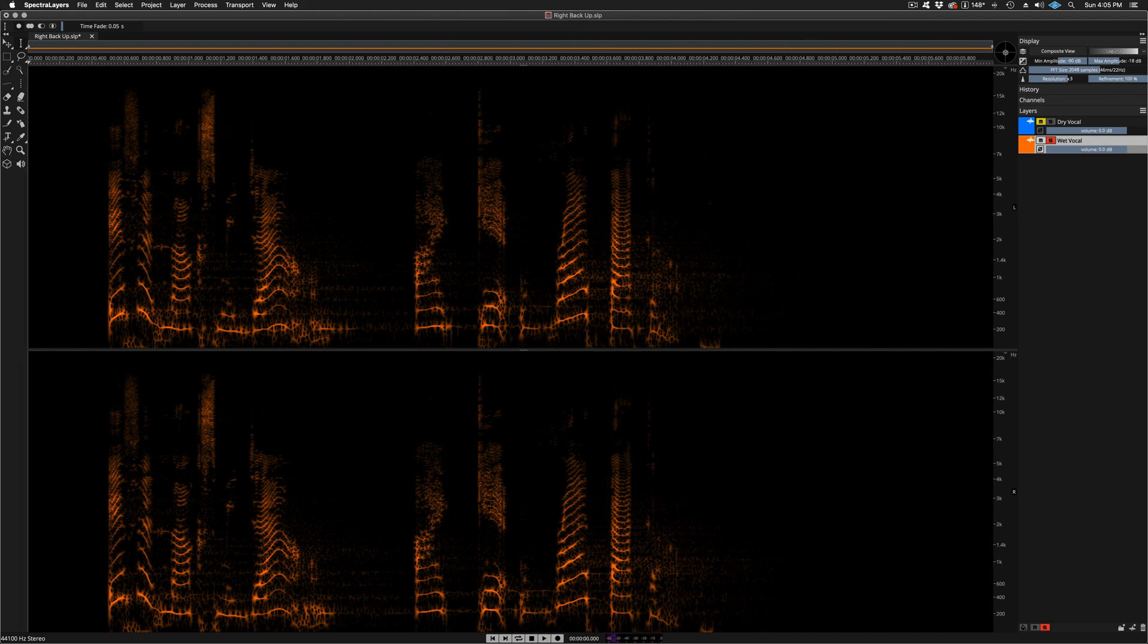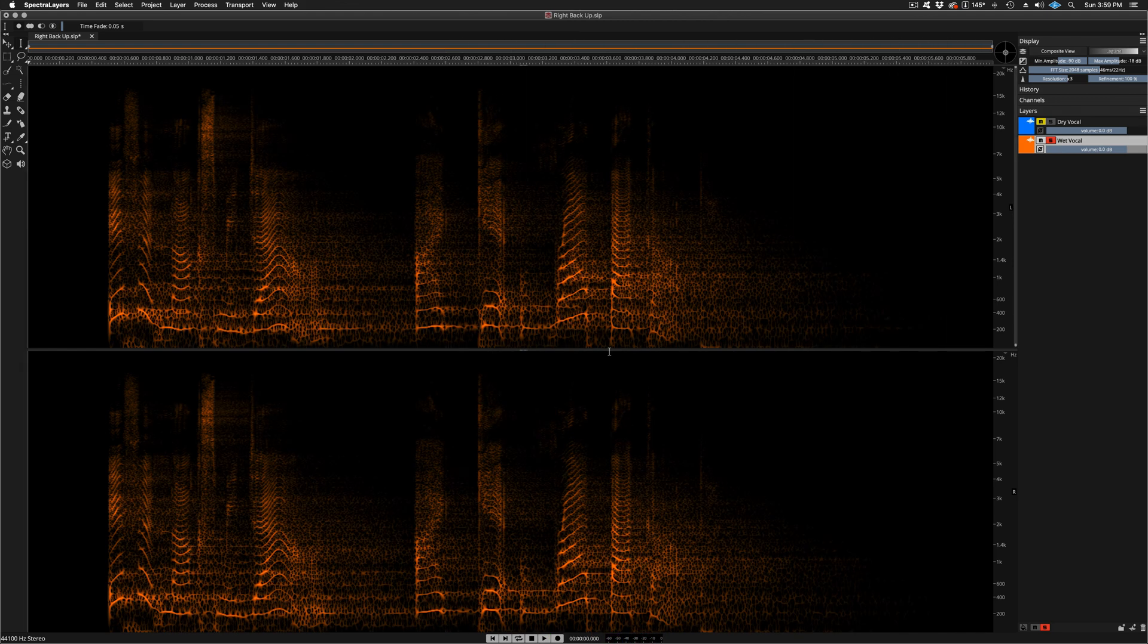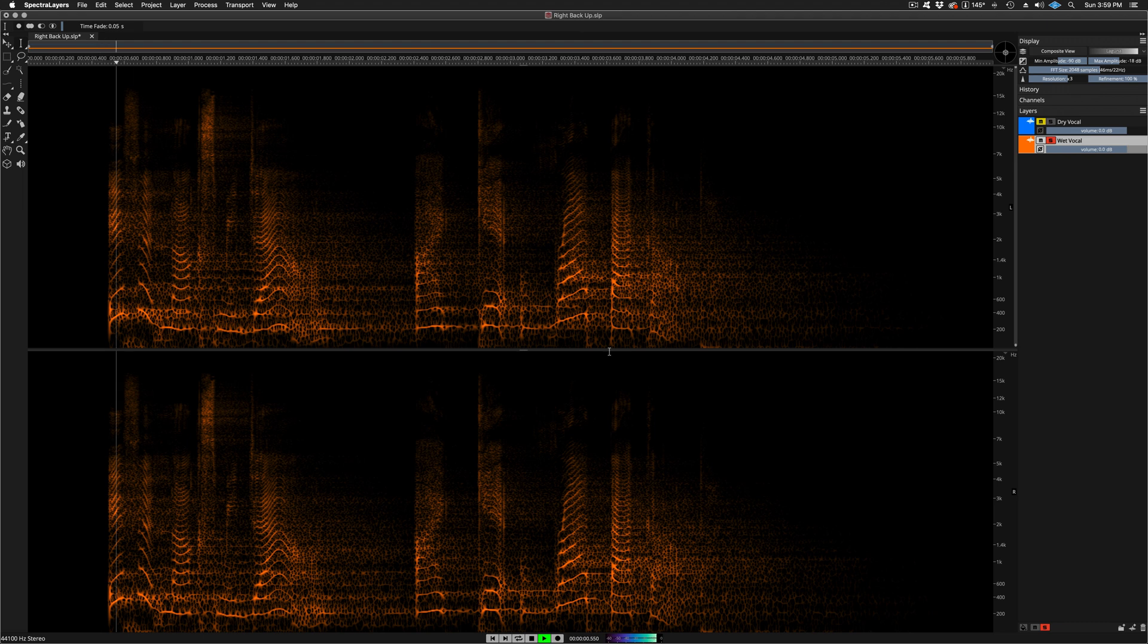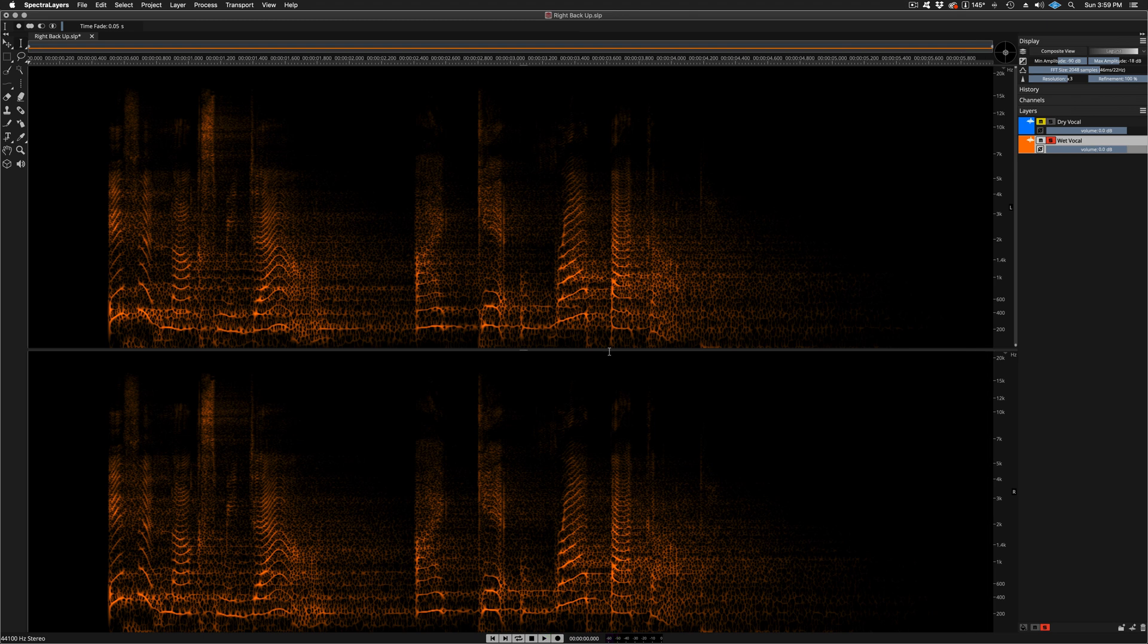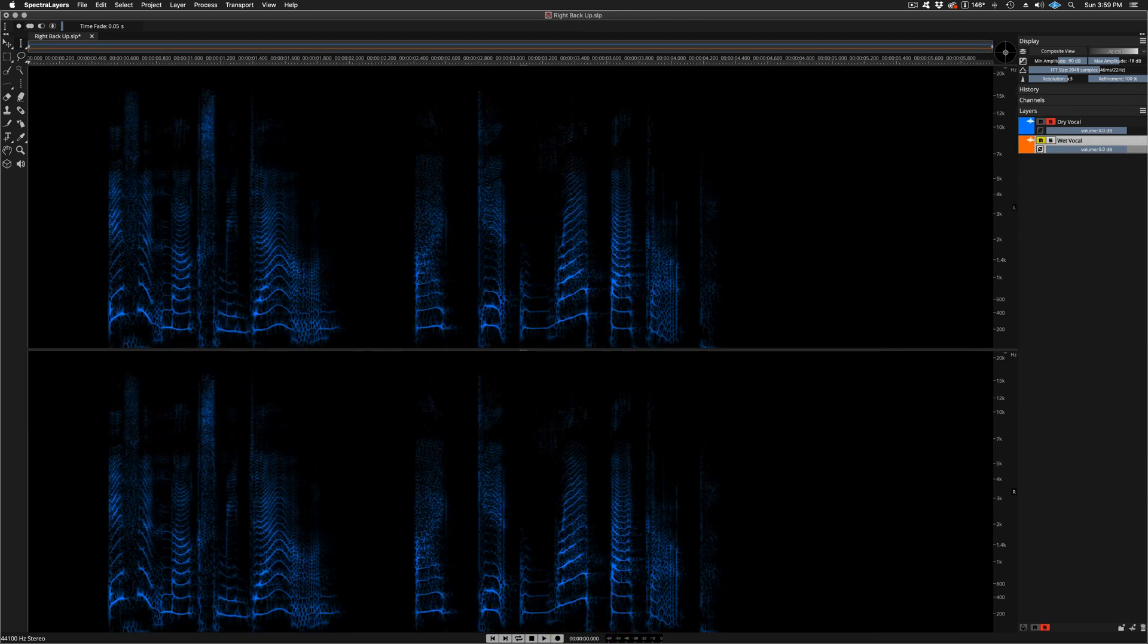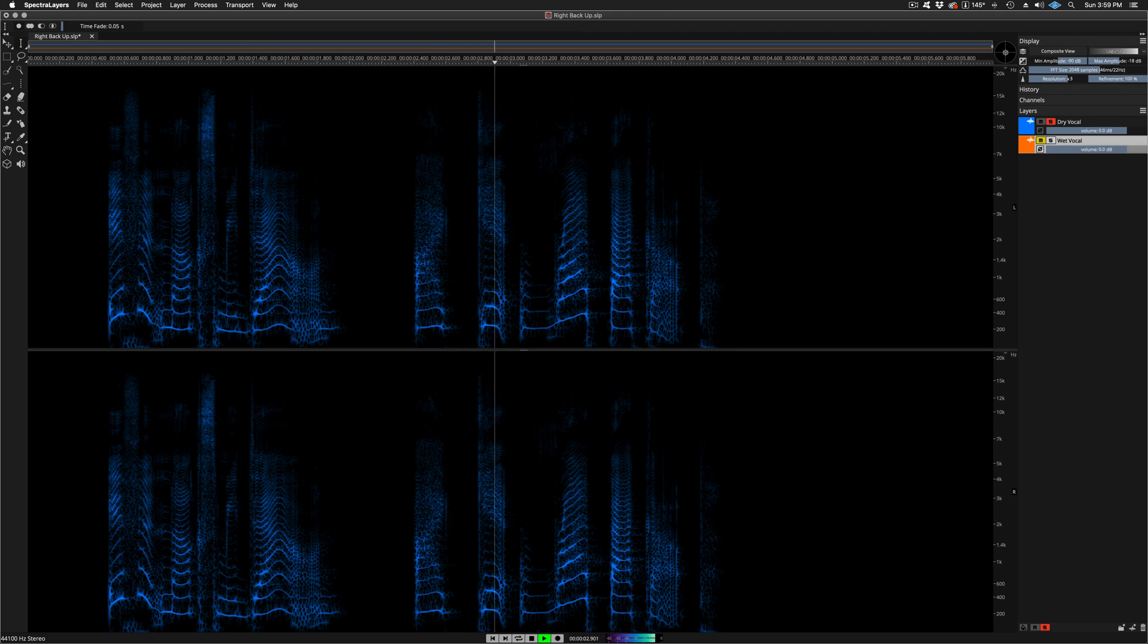One more time, the original source. If it knocks me down, I get right back up. And also one more time, the dry vocal reference. If it knocks me down, I get right back up.